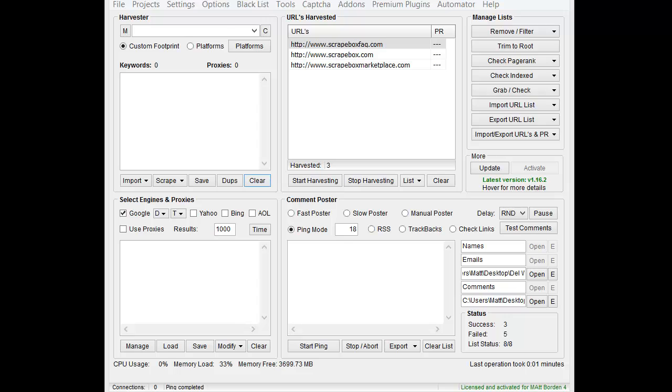Hello, this is LoopLine, and in this video I'm going to cover the Scrapebox Broken Link Checker add-on.